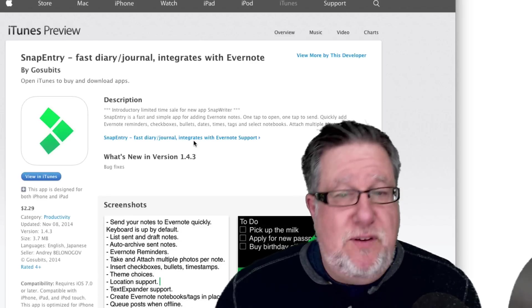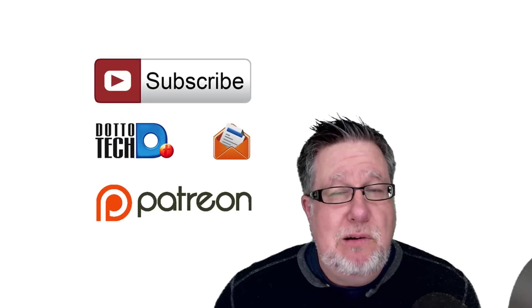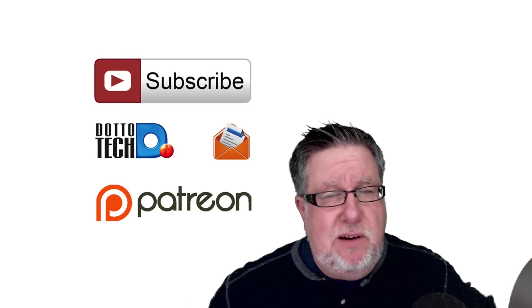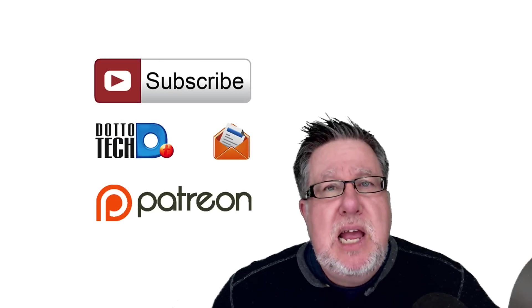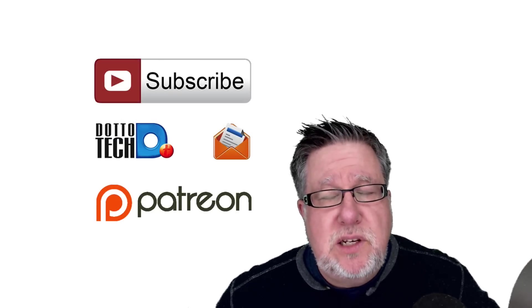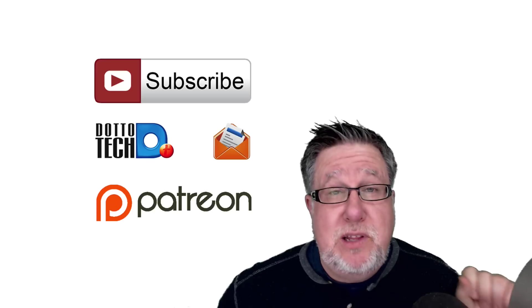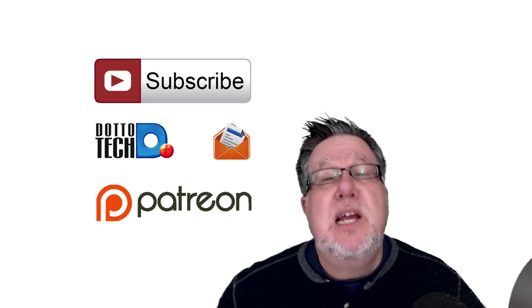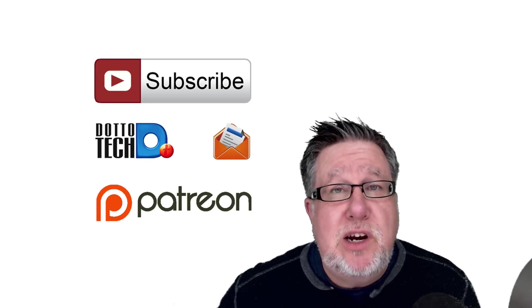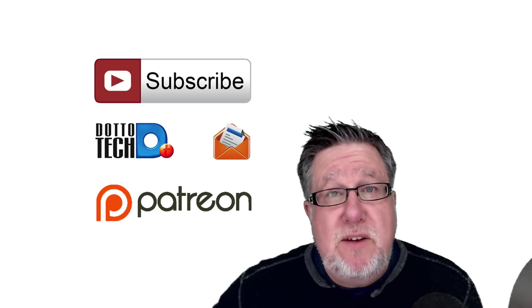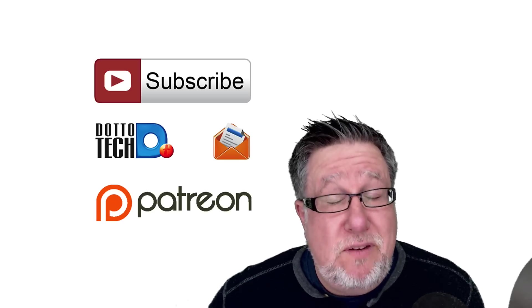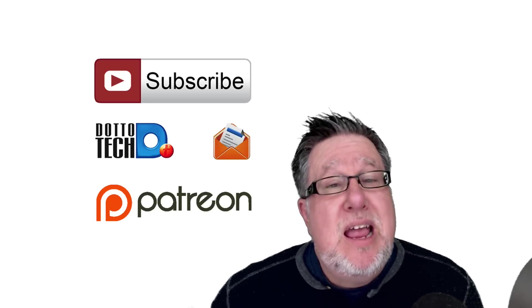I hope you found today's video to be useful and special thanks to John for recommending it. There are three ways to stay in touch with us here on DottoTech. The first is, of course, subscribe to this channel. The second is you can subscribe to our newsletter in which case you will be informed of all of our upcoming live events and webinars.